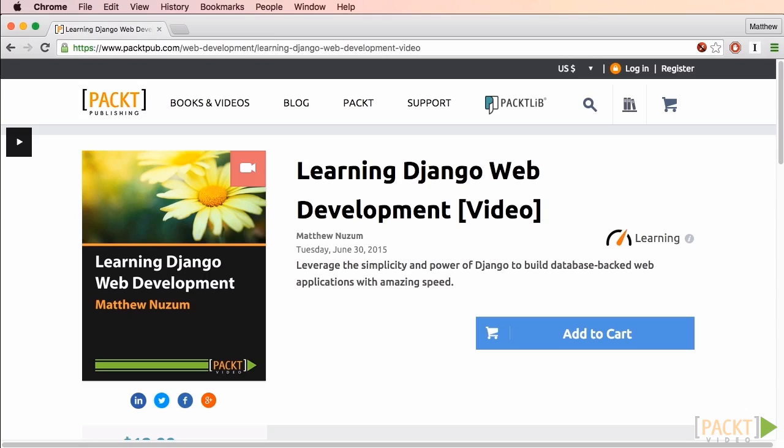If you're new to Django, consider the video course Learning Django Web Development by me, Matthew Newsom. However, anyone who has created basic Django applications like those shown in the official Django tutorial will find this video helpful.